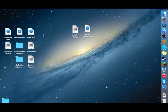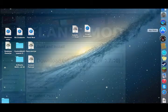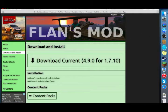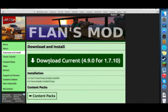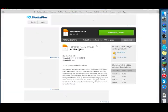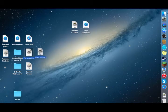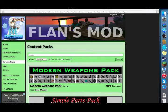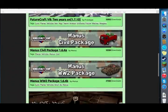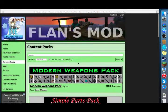The first mod is called Flan's Mod. It adds planes, guns, and vehicles to your game. Click on download current version — the link is in the description — and download for 1.7.10. We also need content packs; the link is in the description. There are a lot of content packs but I'm just going to use the first one: Modern Weapons Pack.